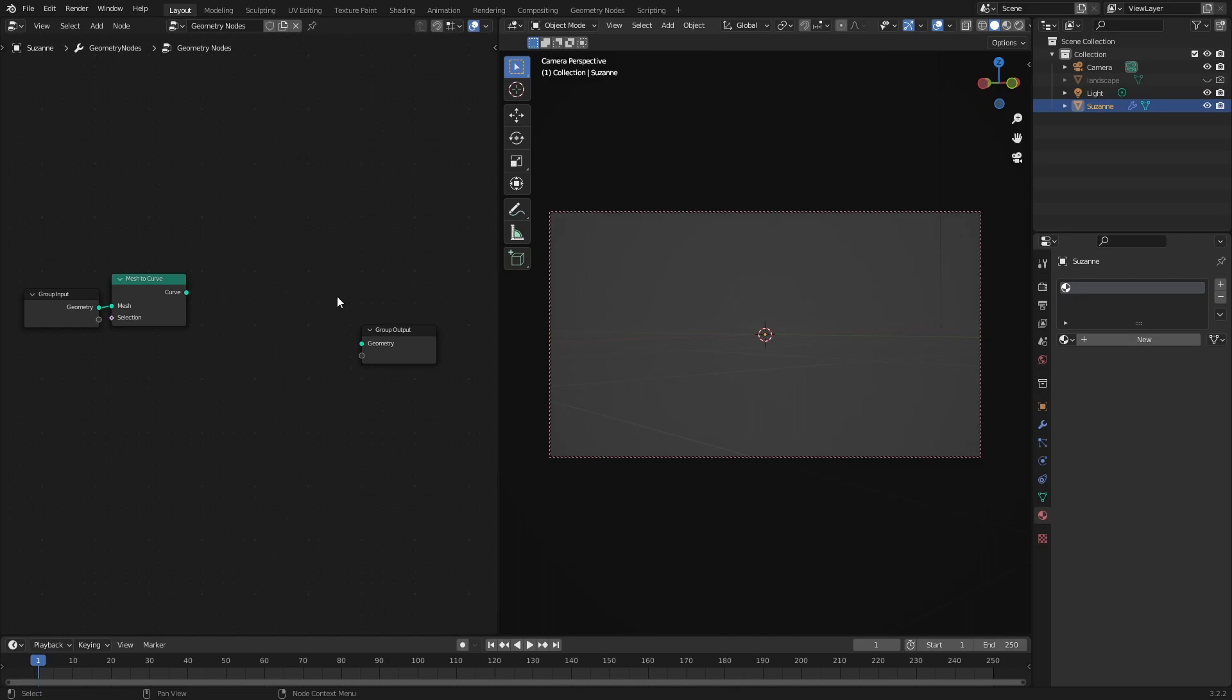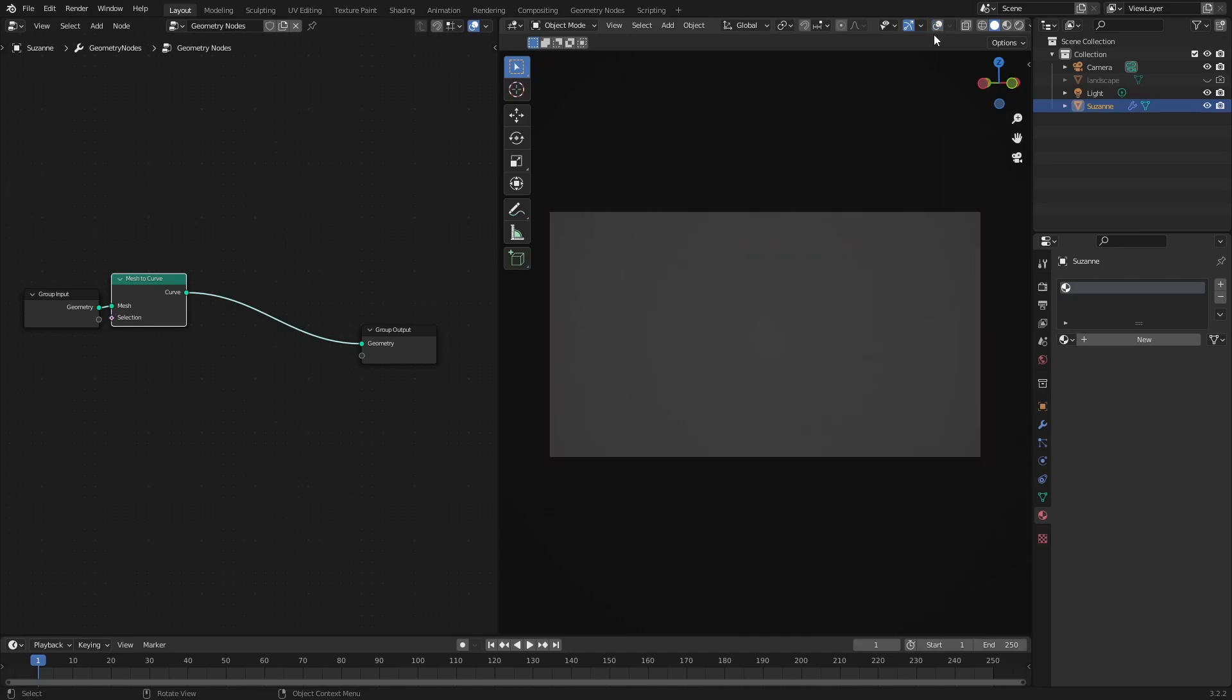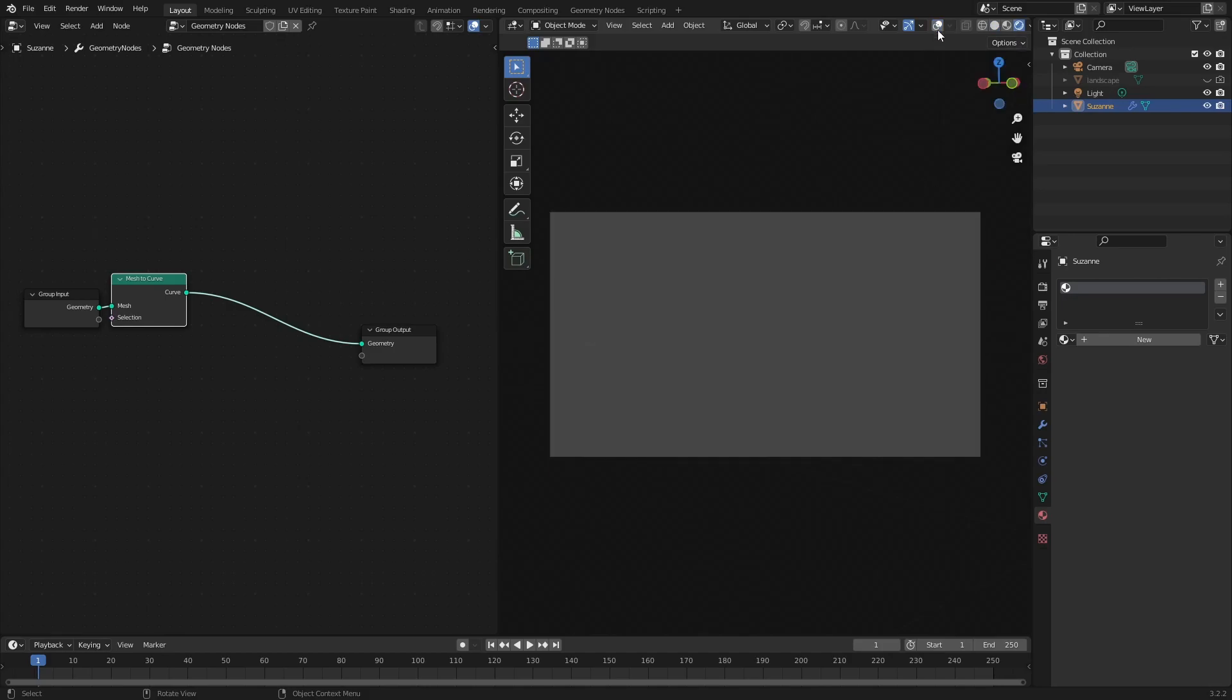And then so that will just hook that up that will give us our wireframe. Okay the problem with this is if we go over to if we turn off our guides and when we go over to rendered mode and turn off our guides then we see nothing because